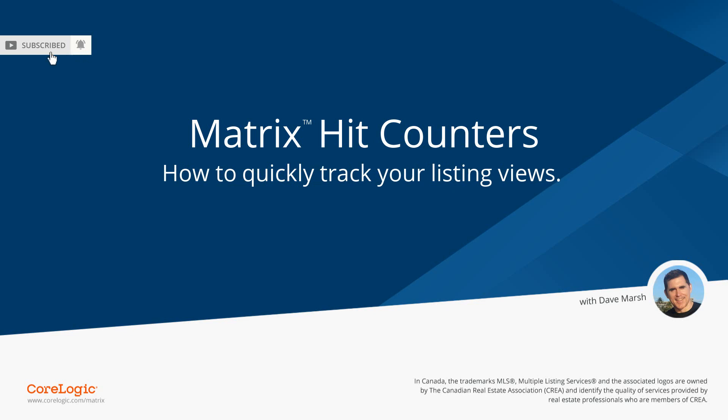Today we're going to take a look at hit counters, or more specifically, we're going to see how many times based on nightly recalculations each of my listings have been viewed from a variety of different sources.